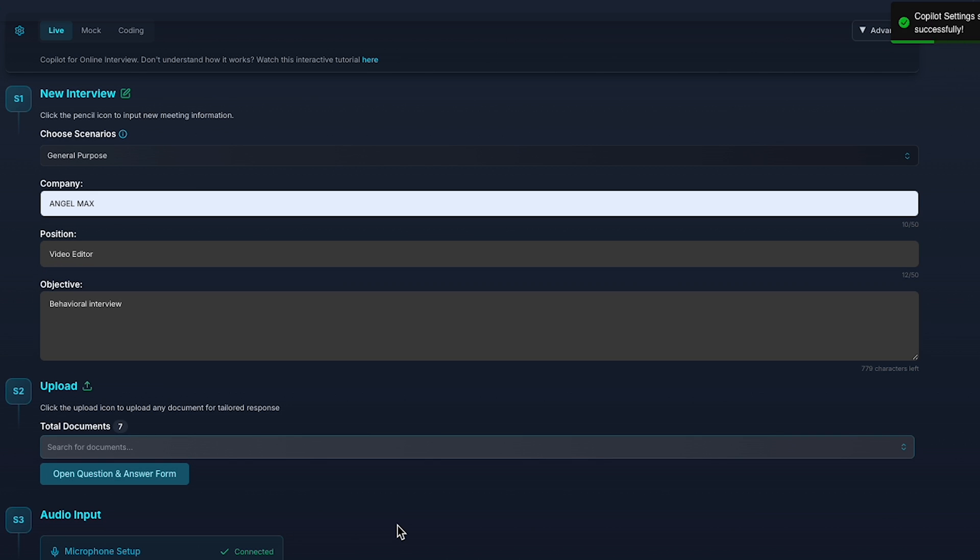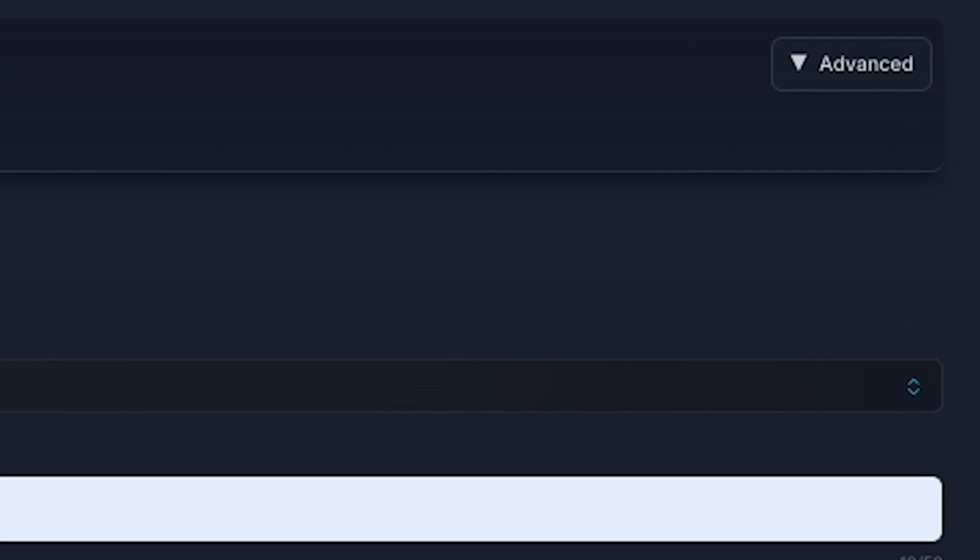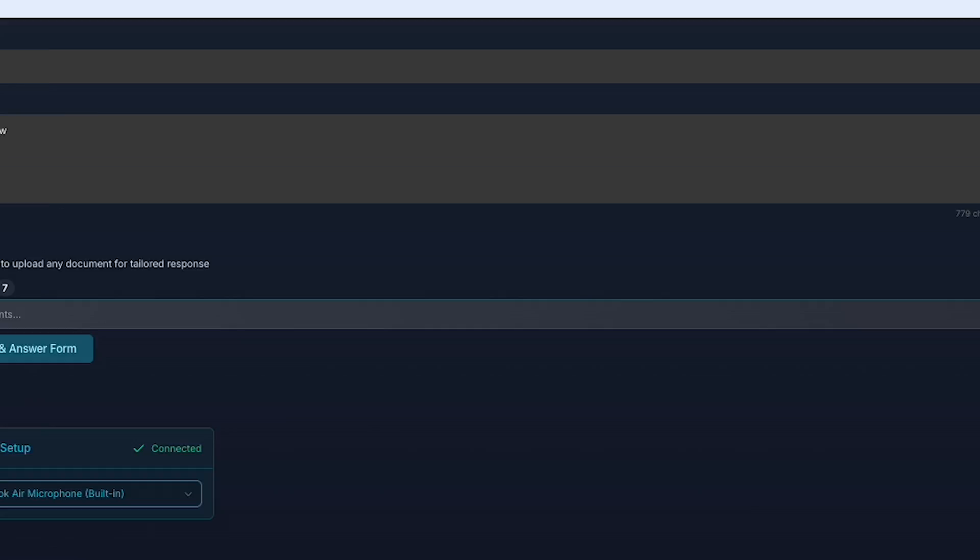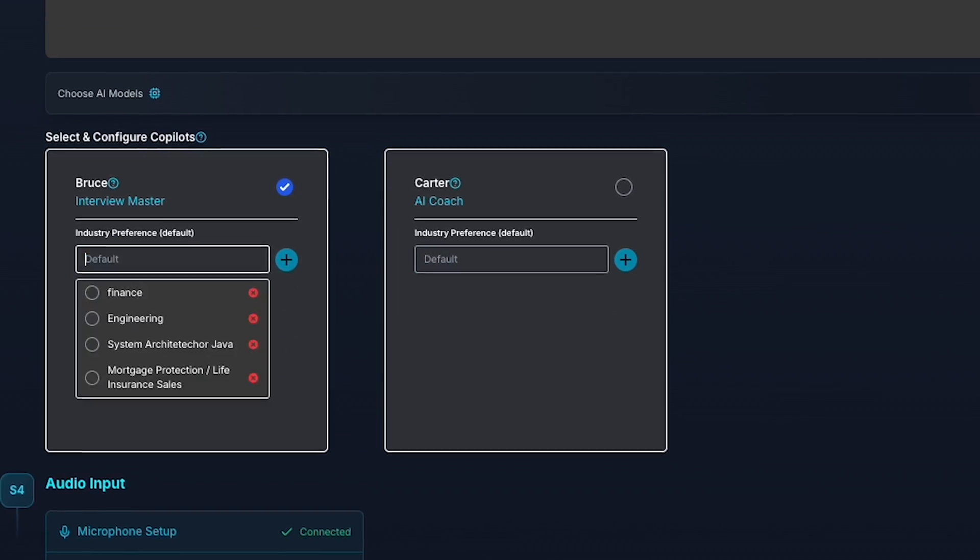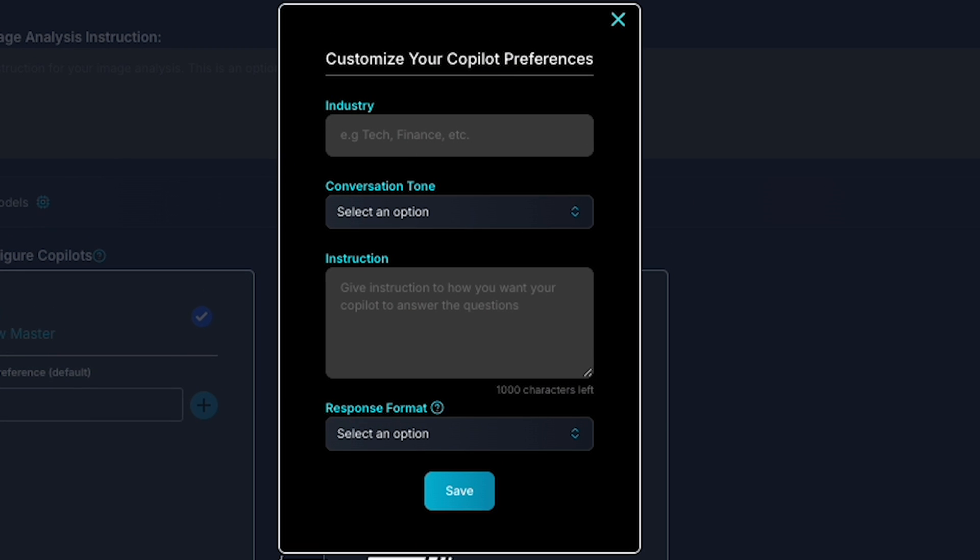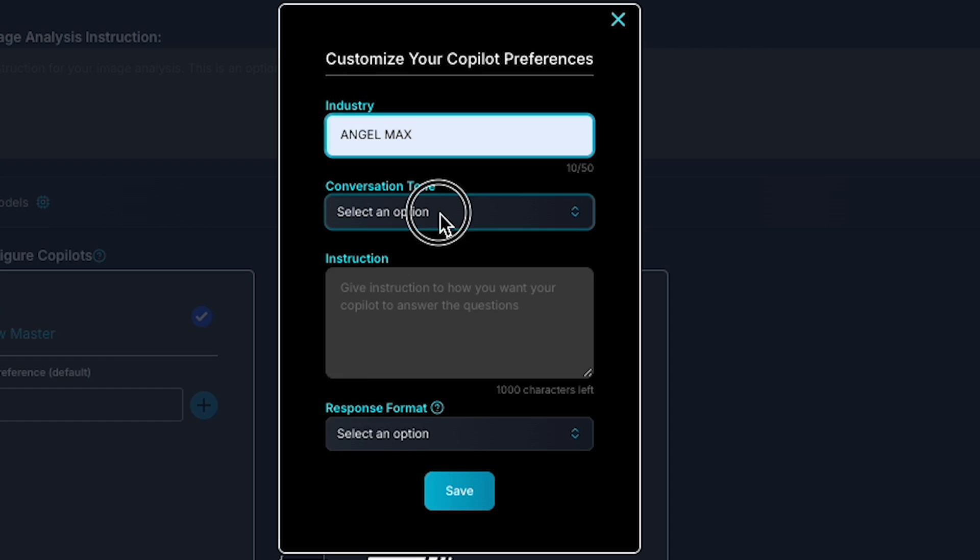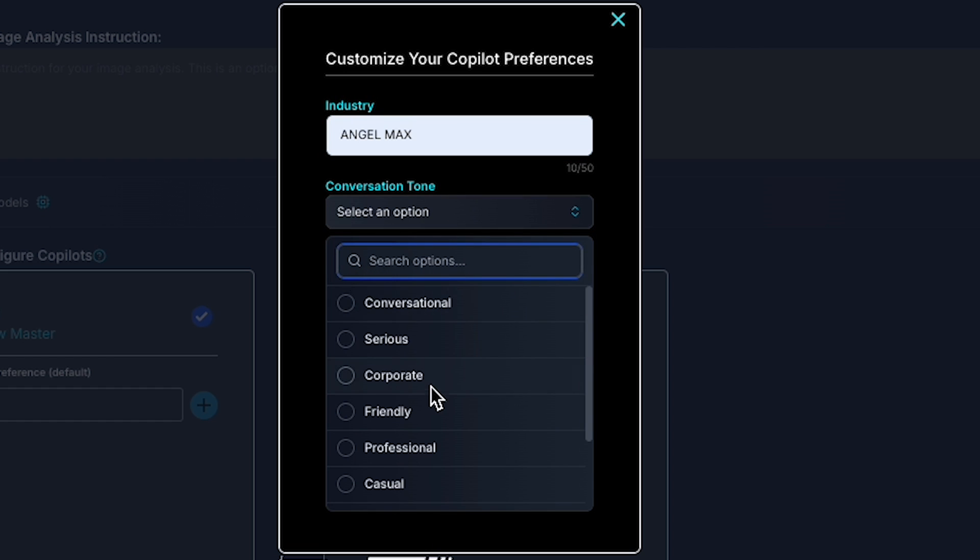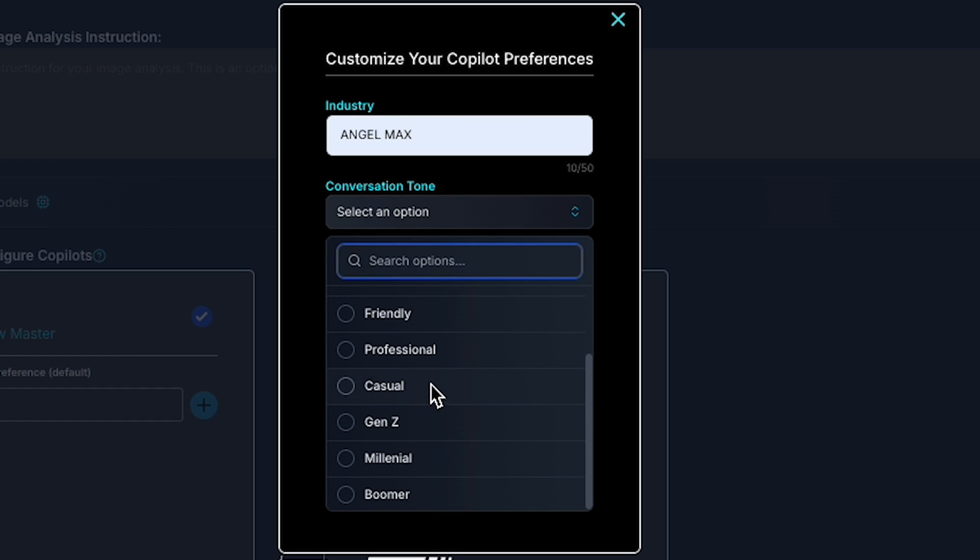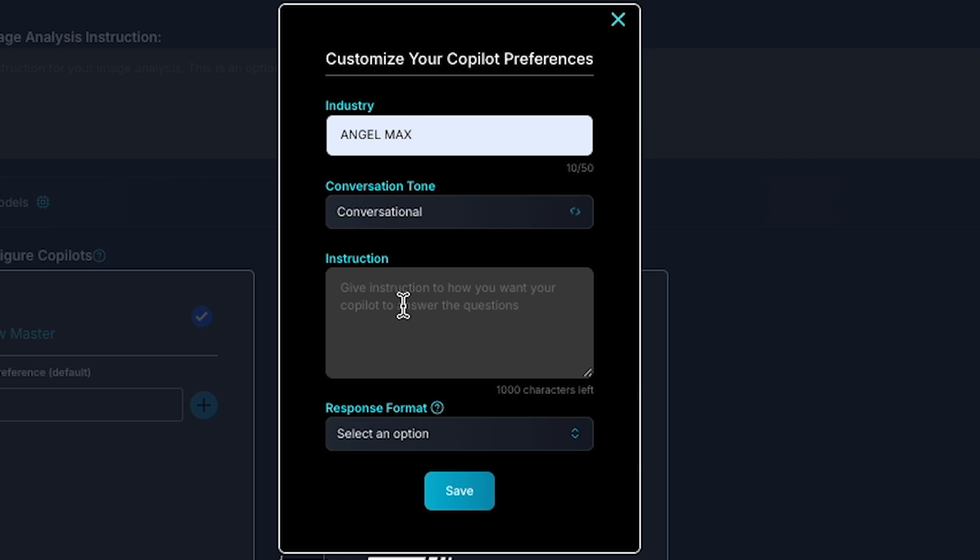Next, at the top right, you'll find the advanced settings. Here, you can change your industry preference. Let's select Angel Max for this example. You can also choose the tone for your responses, whether you want it to be professional or casual. For this, we'll go with a conversational tone.